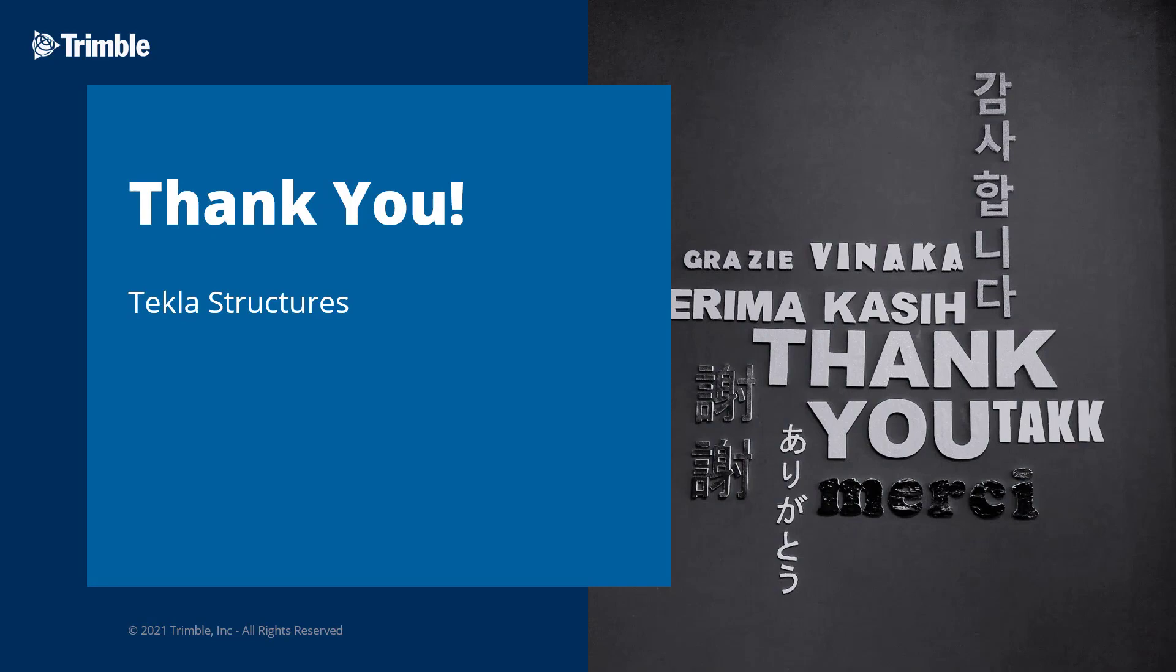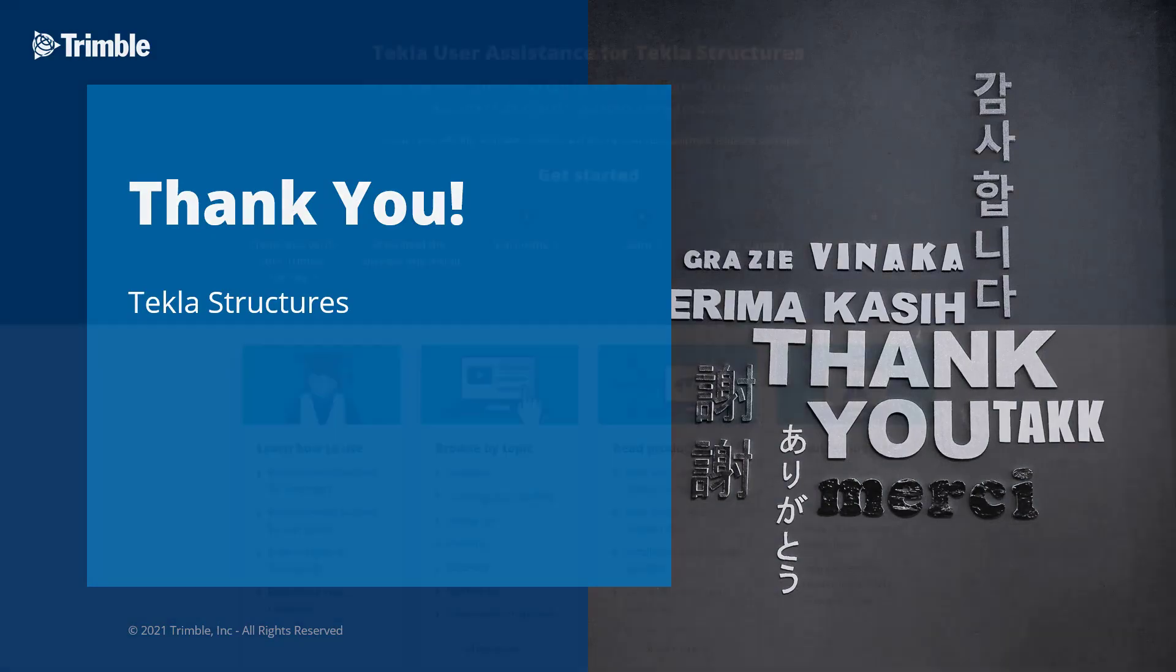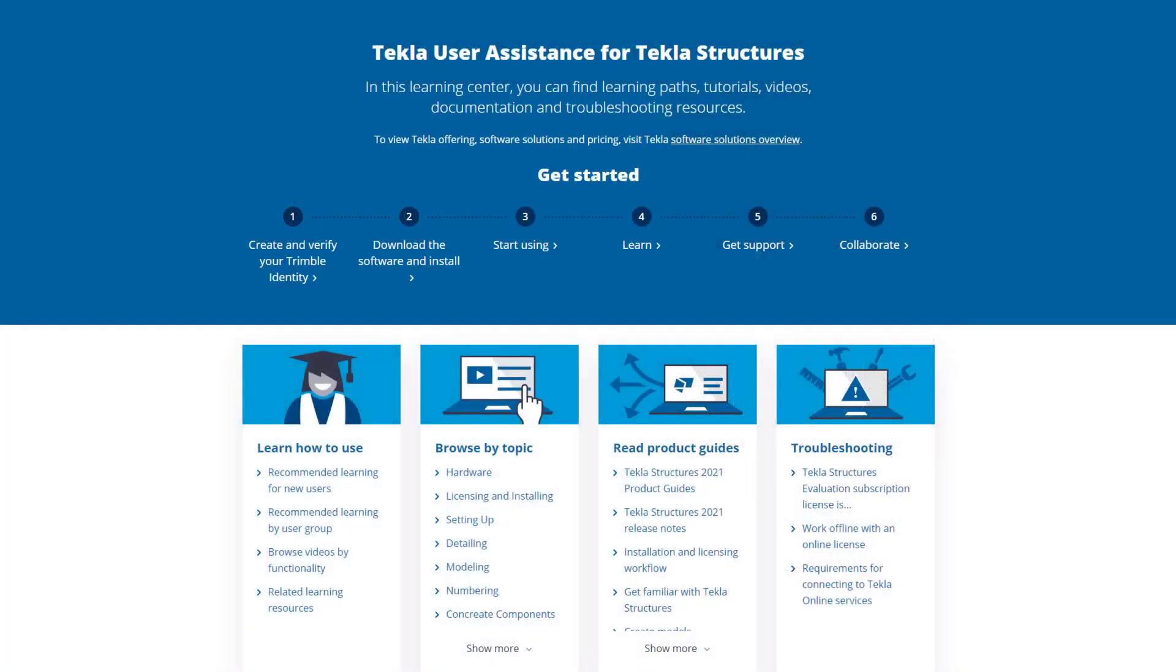This concludes our video. Thank you for watching. For more information on the topics discussed in this video or for other topics, make sure to visit our Tekla User Assistance webpage for product guides, support articles, tutorials, and more.